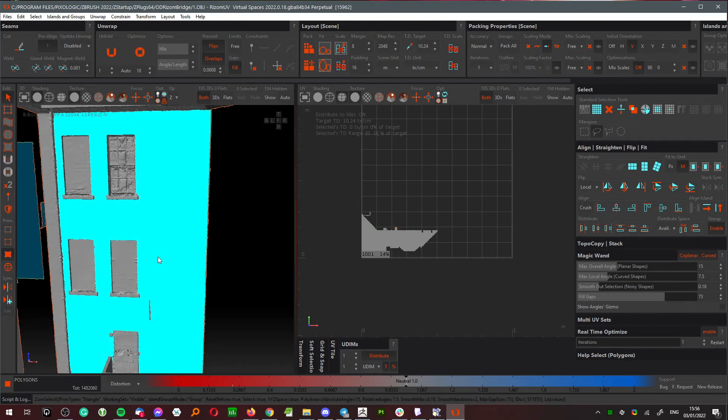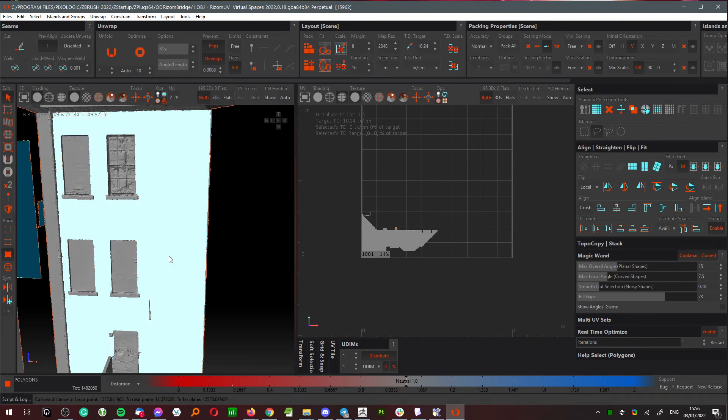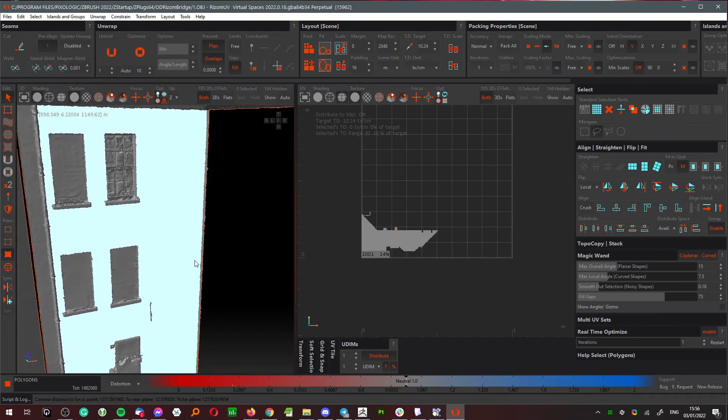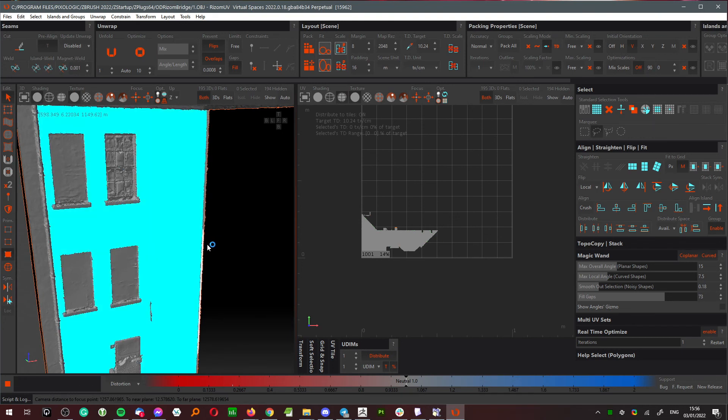Right now you can press C to make a cut, or you can add by pressing Control, or remove by pressing Control+Shift additional parts of the selection.